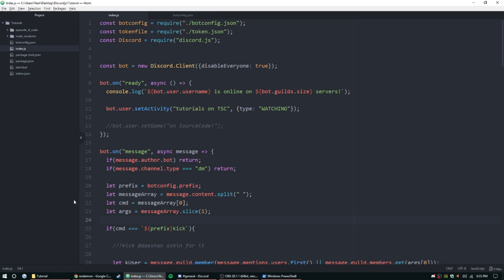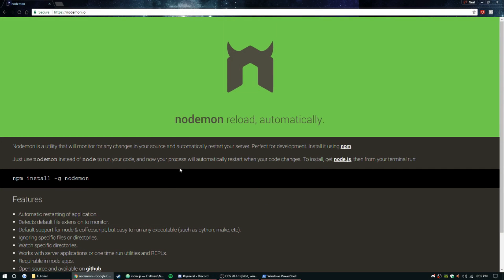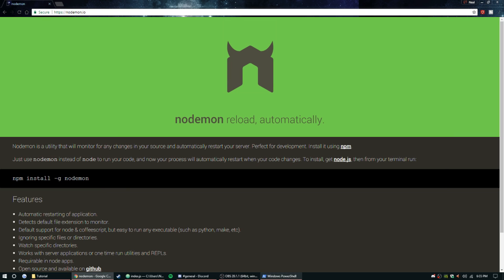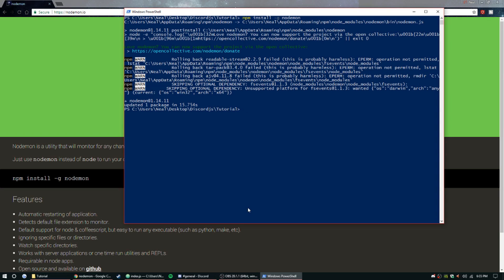Let's go ahead and get right into it. Today we're going to be installing nodemon, which is a reload-automatically kind of thing. Whenever you save a file in your bot, it is going to notice that and restart the bot itself. To do that, type npm install -g nodemon. Once it's done, run your bot by doing nodemon instead of node, then index.js.